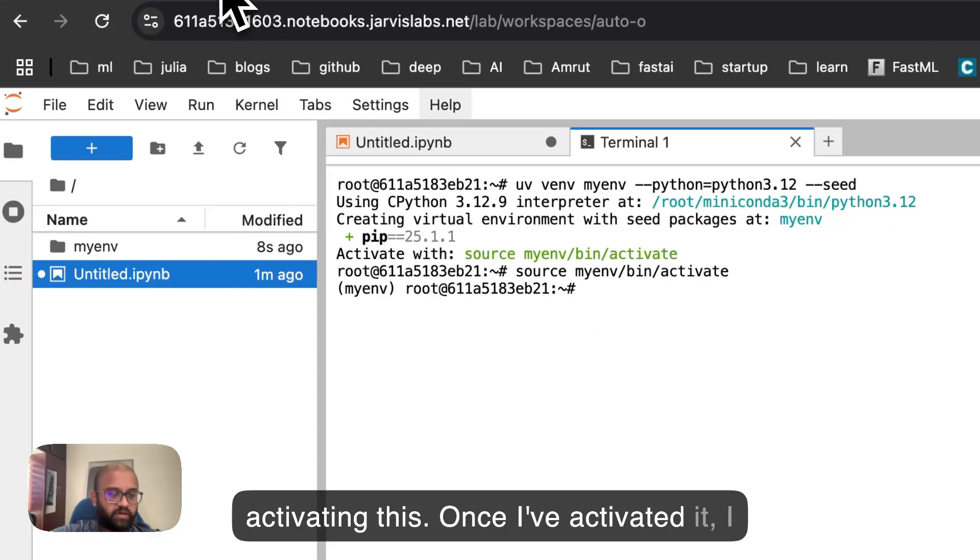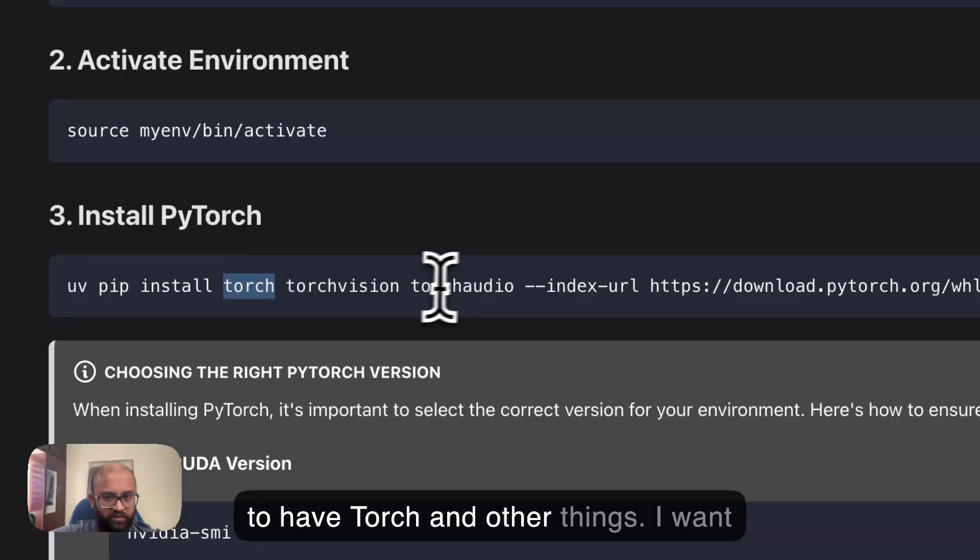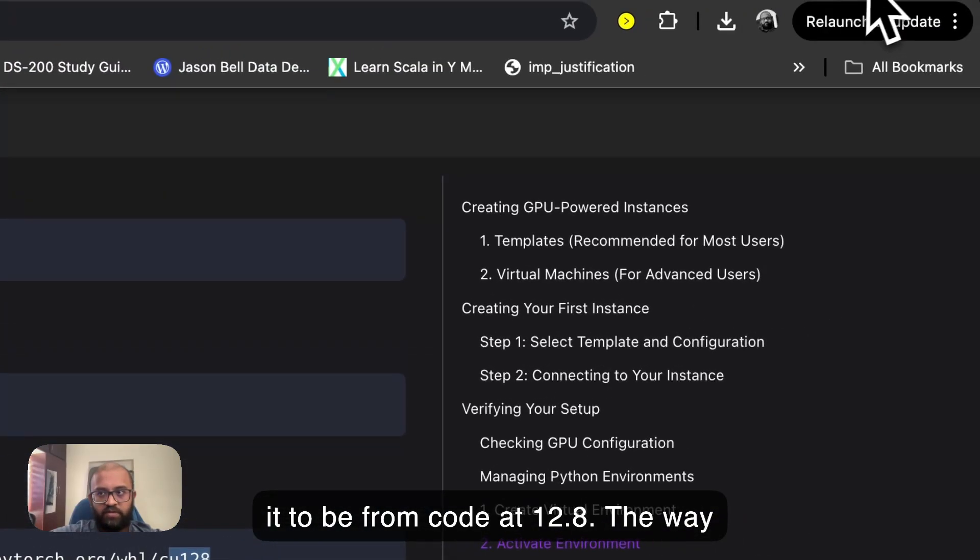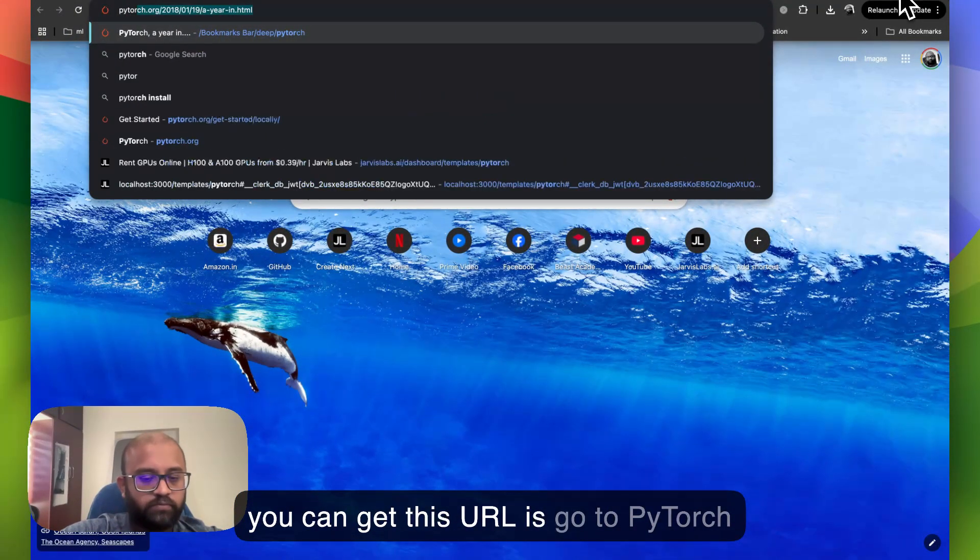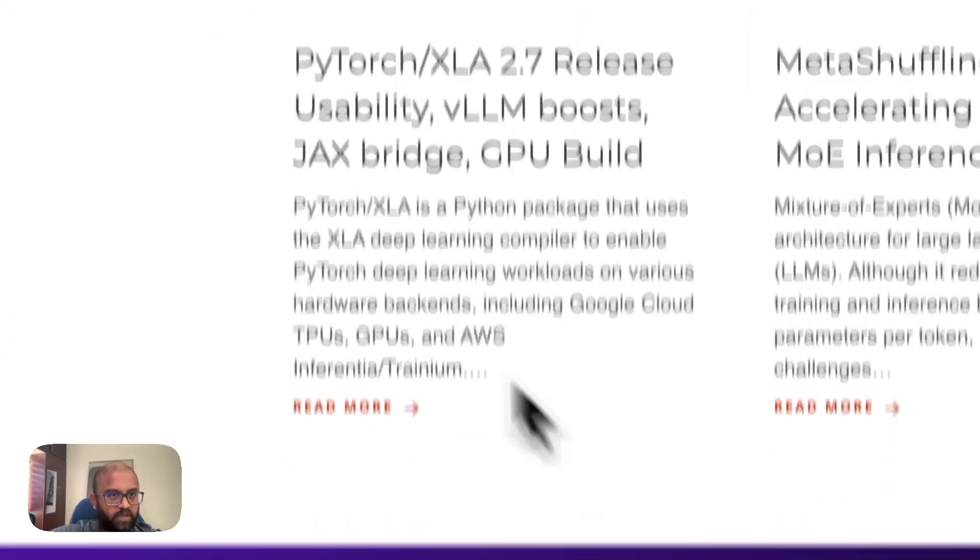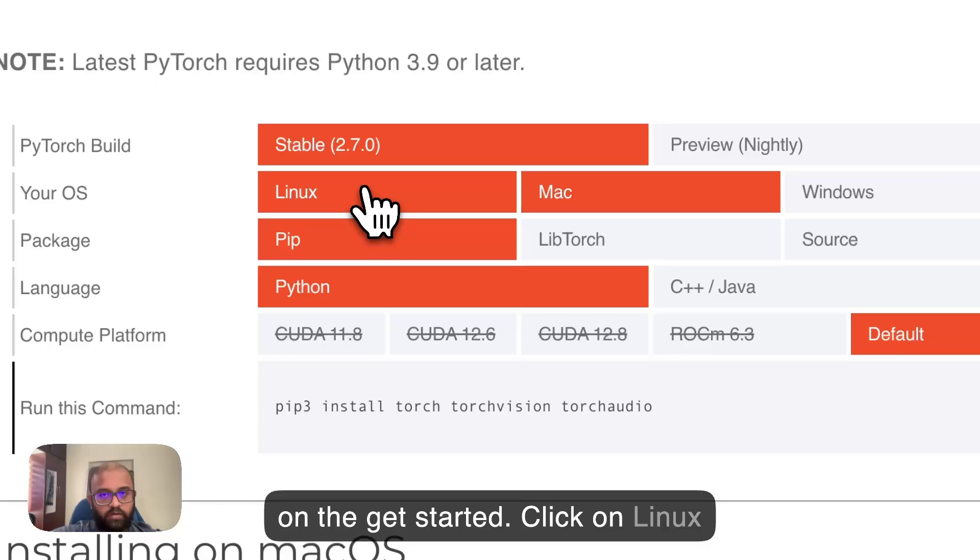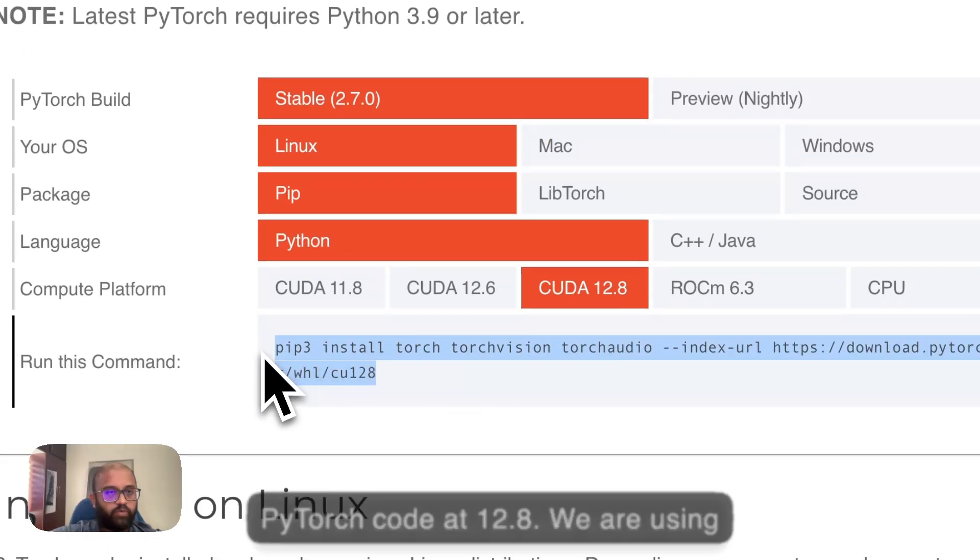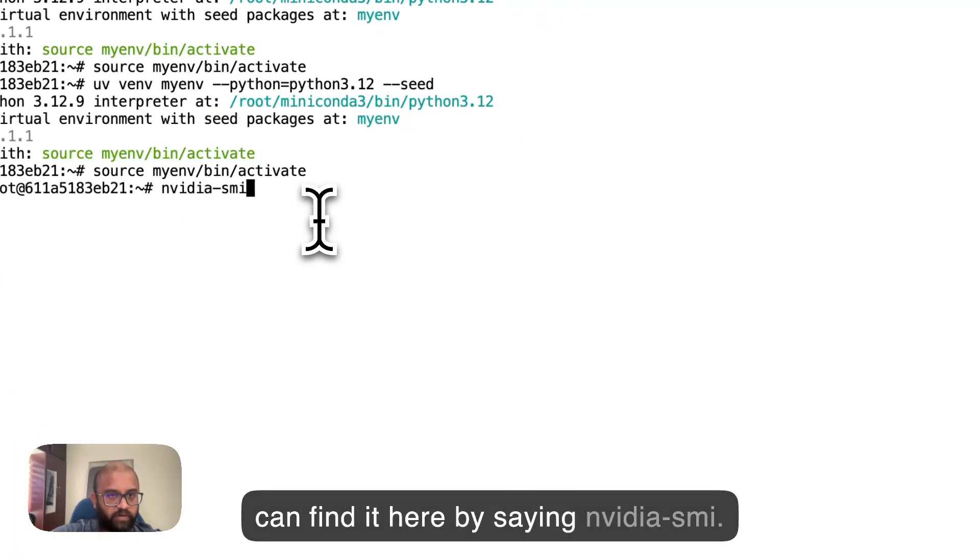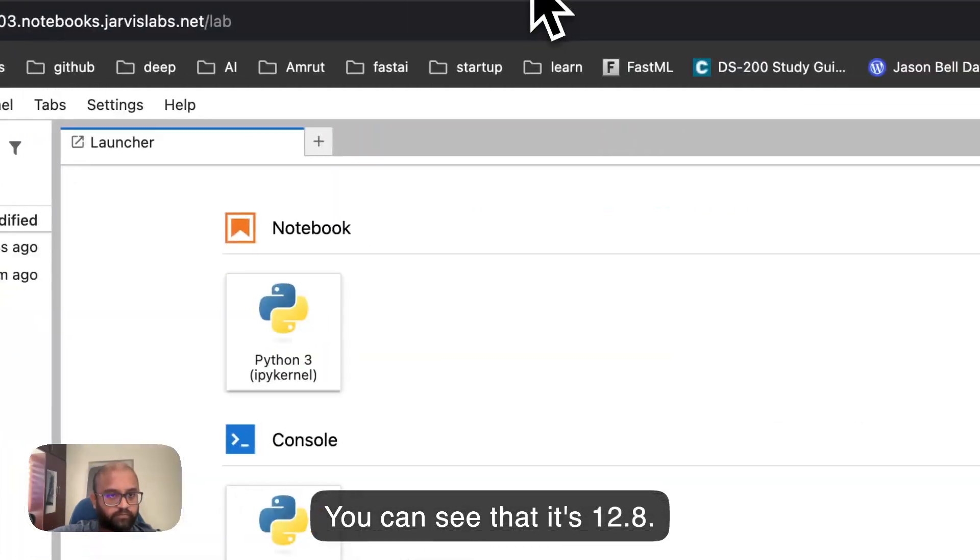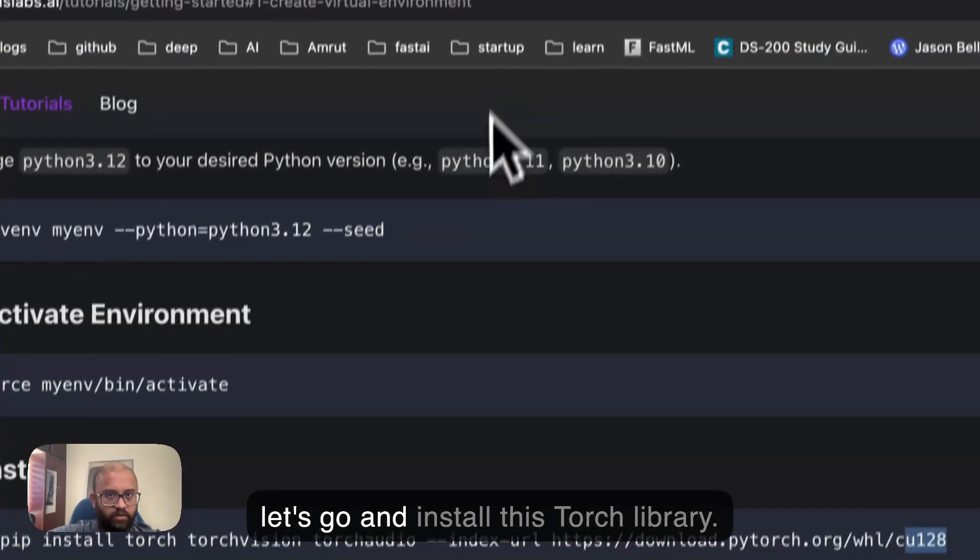Once I've activated it, I need to install a couple of things. For example, I want the new version also to have Torch and other things. I want it to be from CUDA 12.8. The way you can get this URL is go to PyTorch website. Click on the get started. And here, click on Linux, Python, CUDA 12.8. We are using 12.8 at this point in time, which you can find it here by saying NVIDIA-SMI. You can see that it's 12.8. Now let's go and install this Torch library.